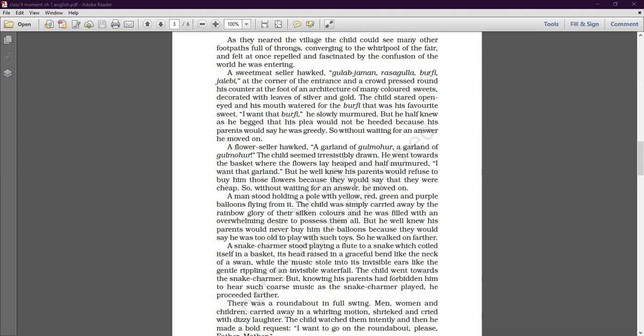But he half knew that his plea would not be heeded because his parents would say he was greedy. Without waiting for an answer, he moved on. Next he came across a flower seller with a garland of gulmohar. The child seemed irresistibly drawn — he went towards the basket where the flowers lay heaped and half murmured, 'I want that garland,' but knew his parents would refuse, saying they were cheap.